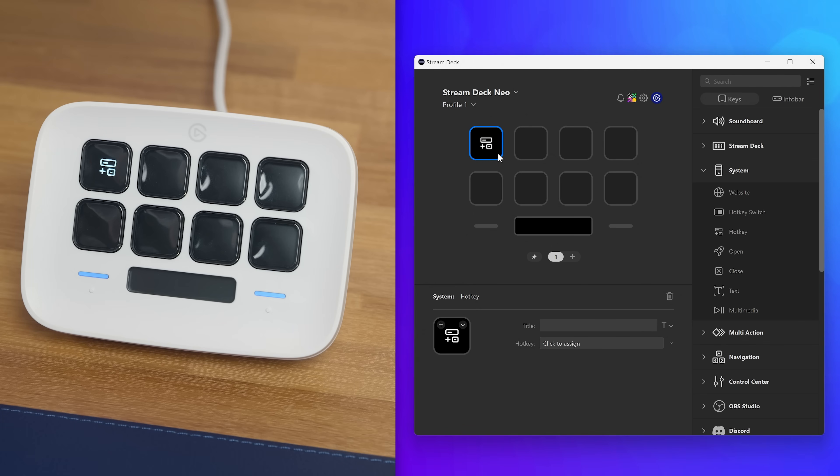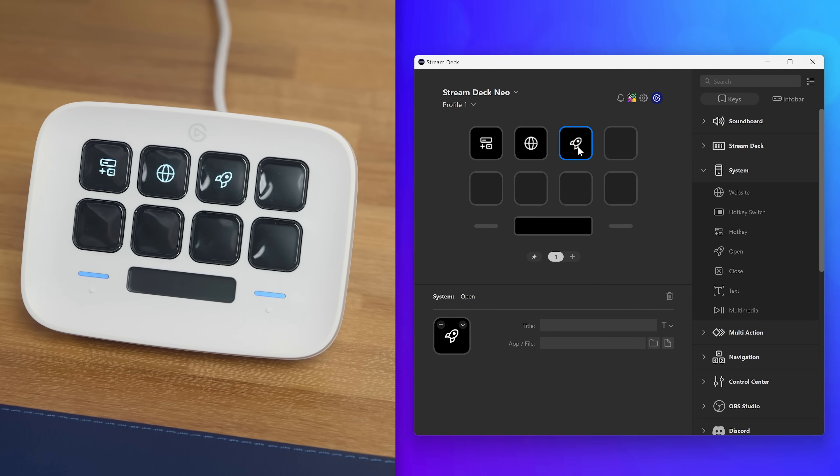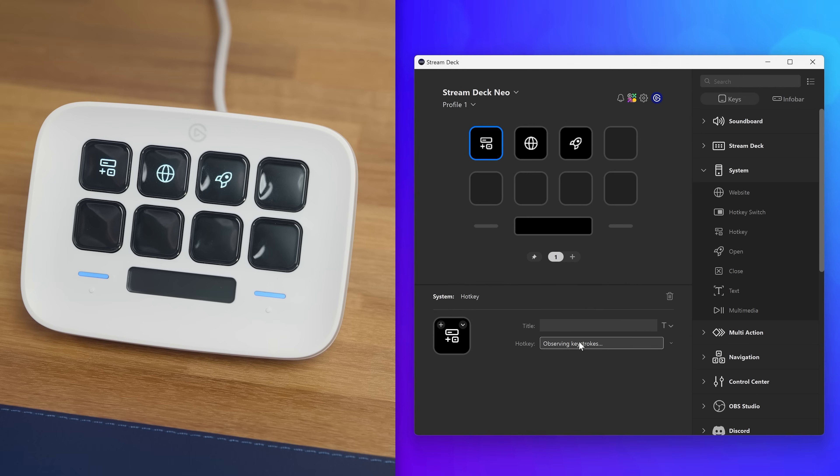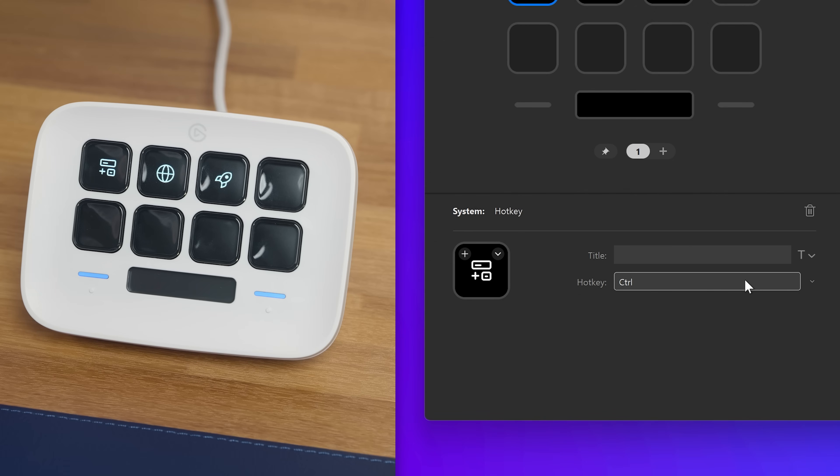How about a hotkey action, then a website action, and finally an open action. Now selecting the hotkey action, click in the text box and press the keys on your keyboard. This hotkey action will be for saving in a program, so CTRL and S at the same time.